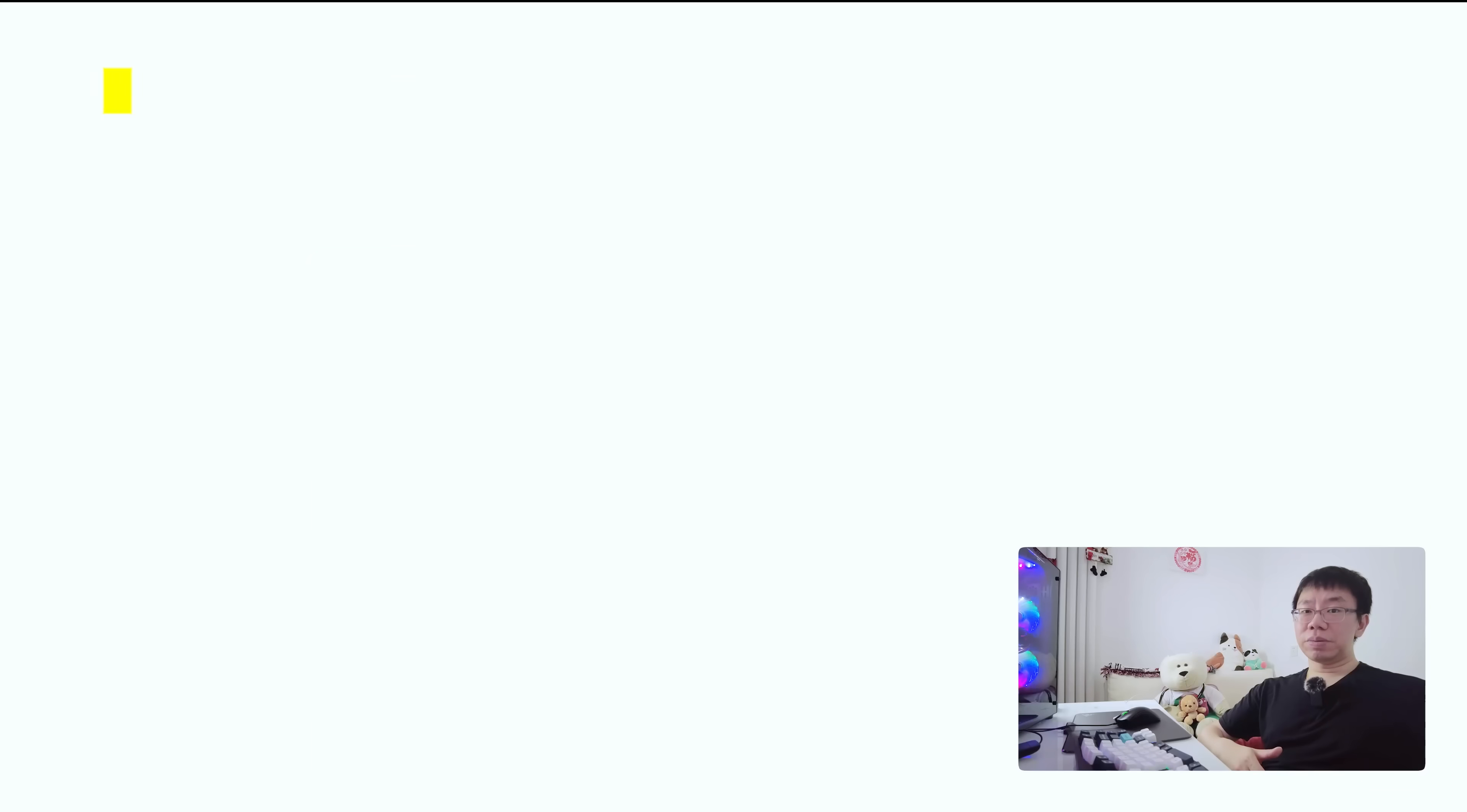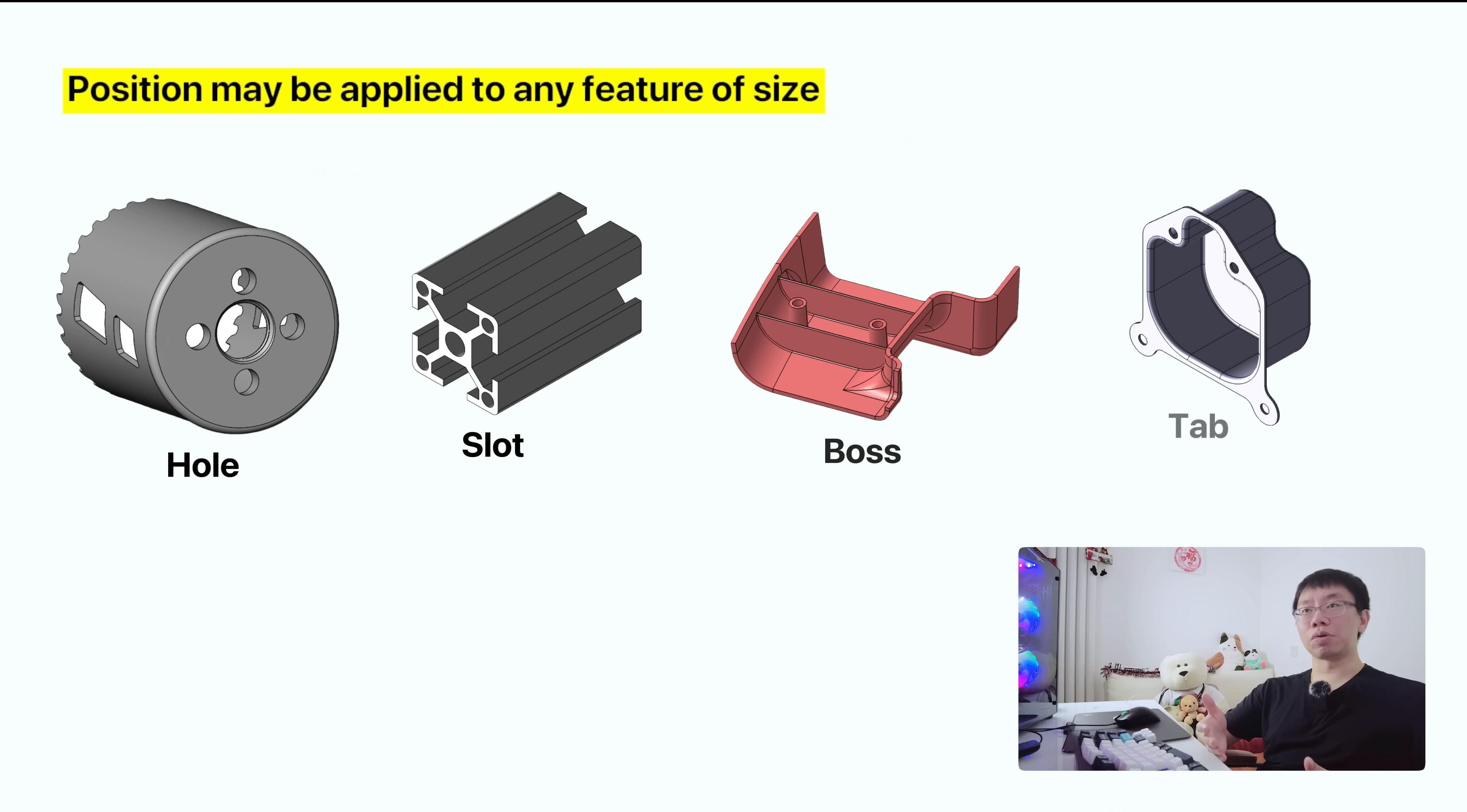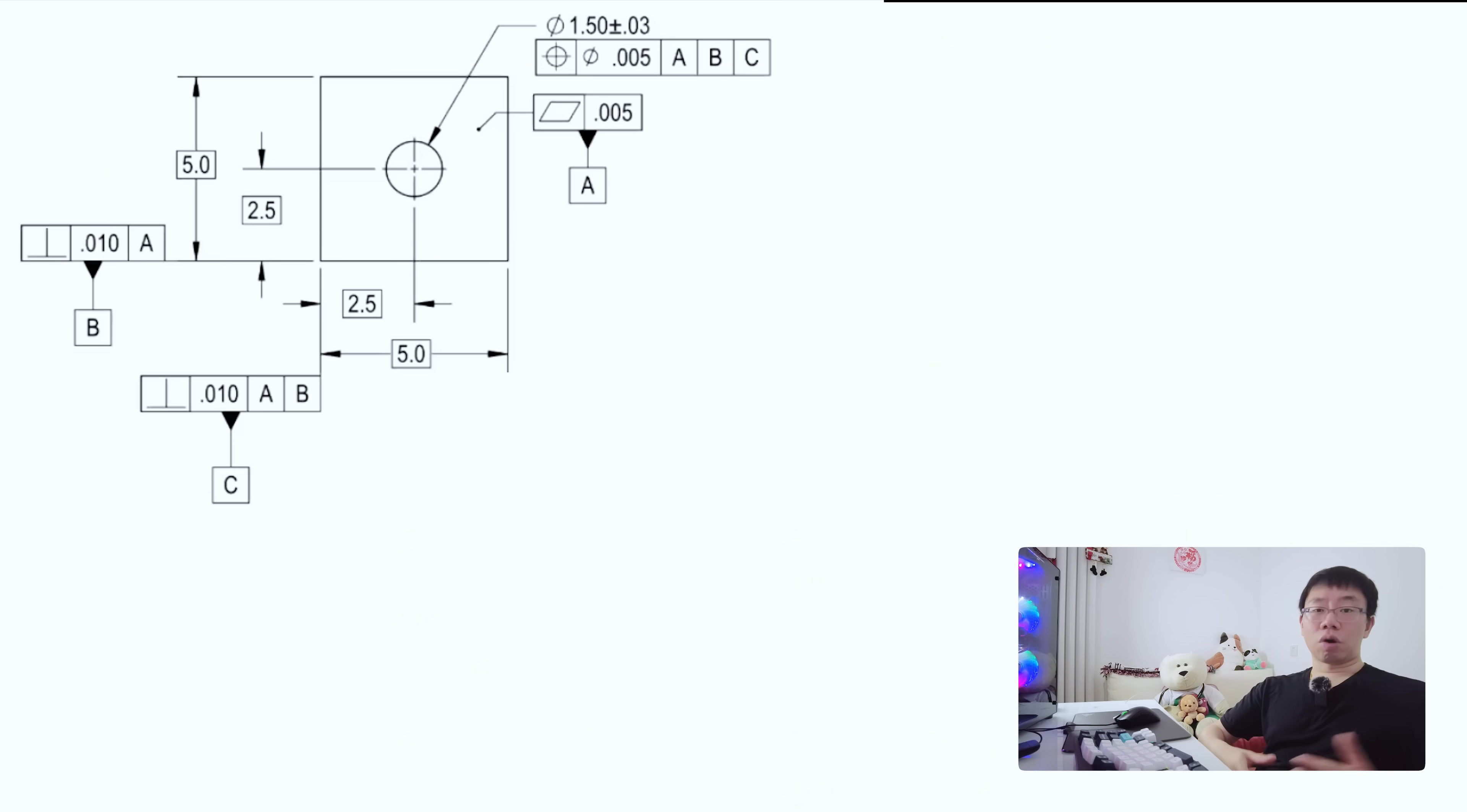However, I do briefly want to cover true position because it's one of the most useful and complex out of all the GD&T symbols. Position may be applied to any feature of size, like a hole, slot, boss, tab, or sphere, and control the central elements of these features. For a hole, this would be a circular area around the nominal location where the feature must fall.